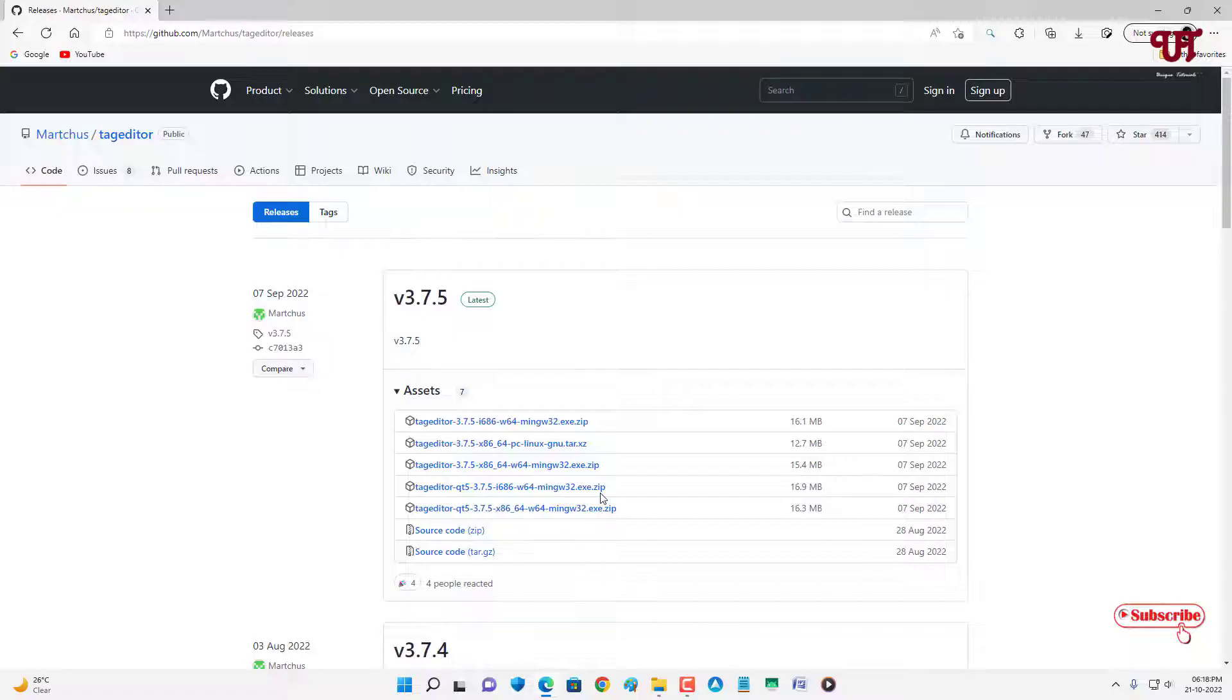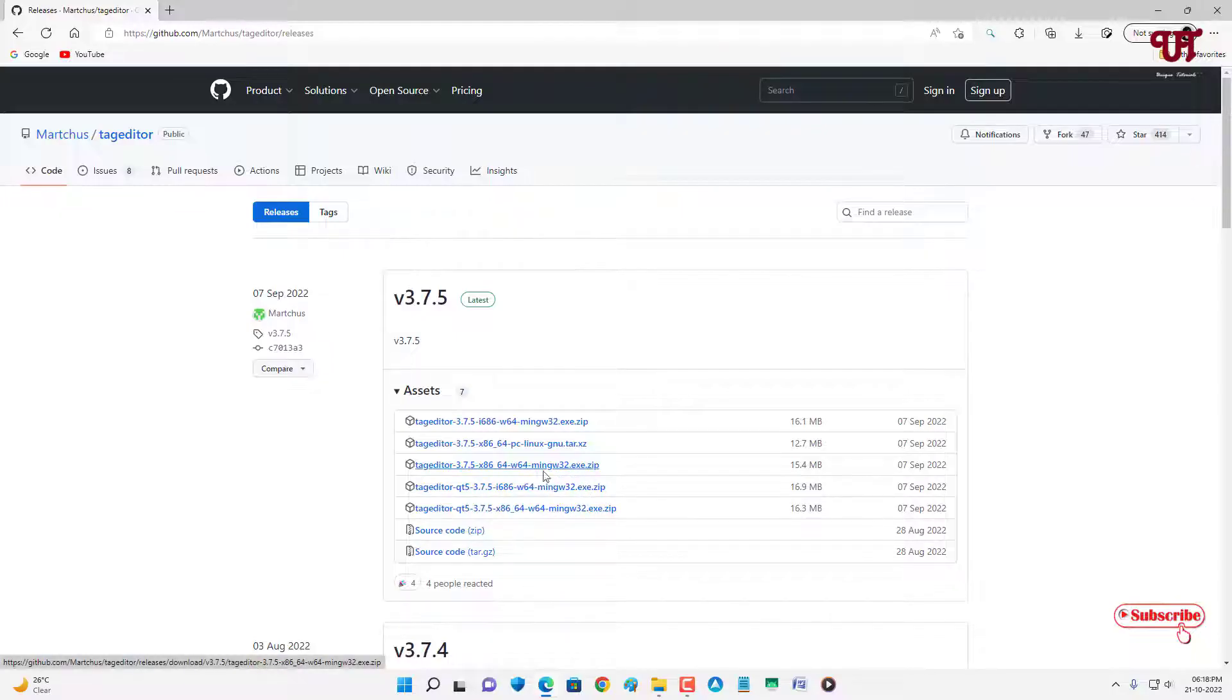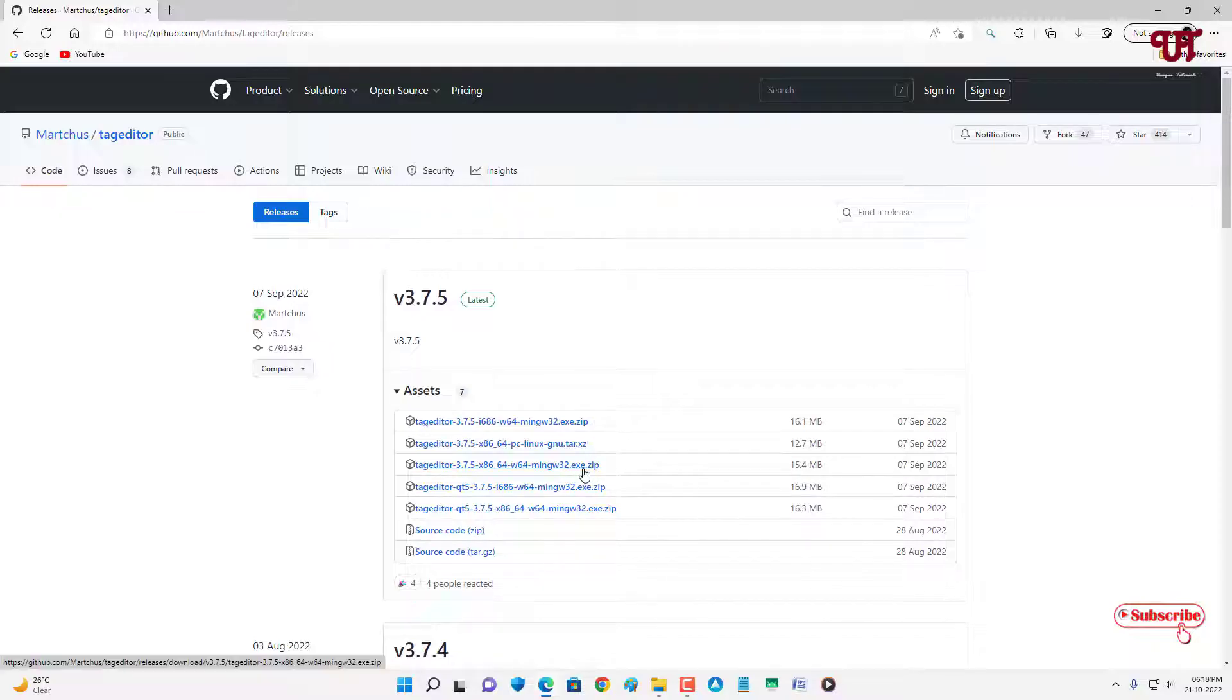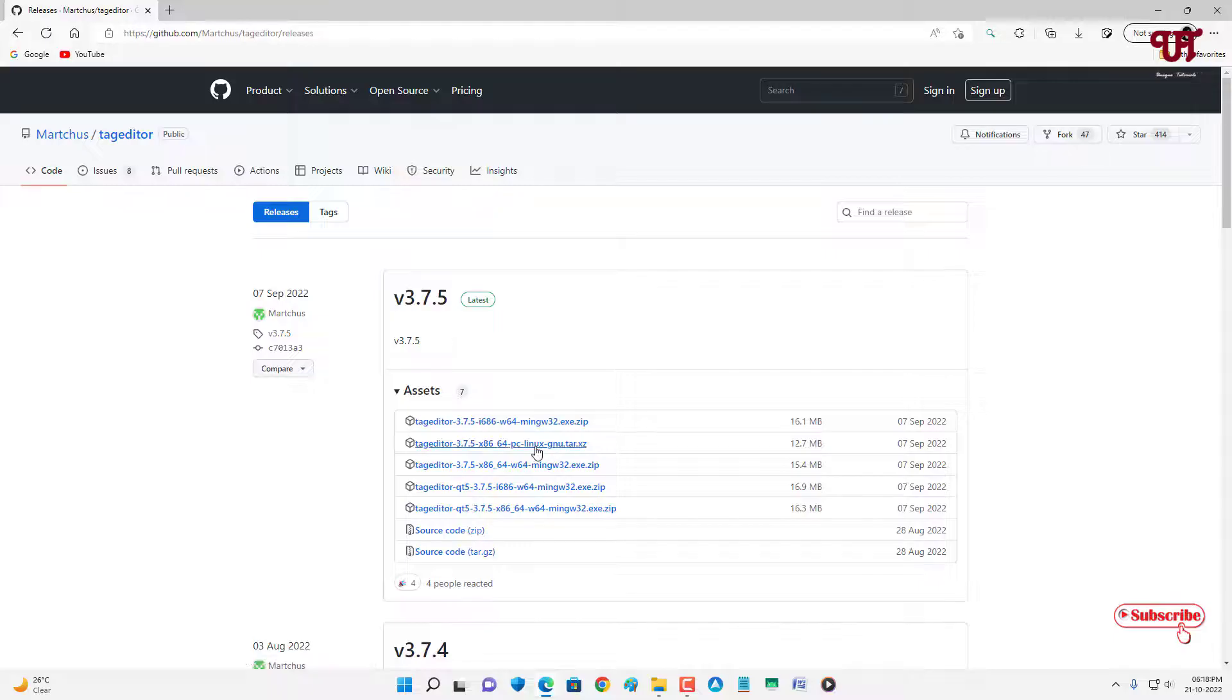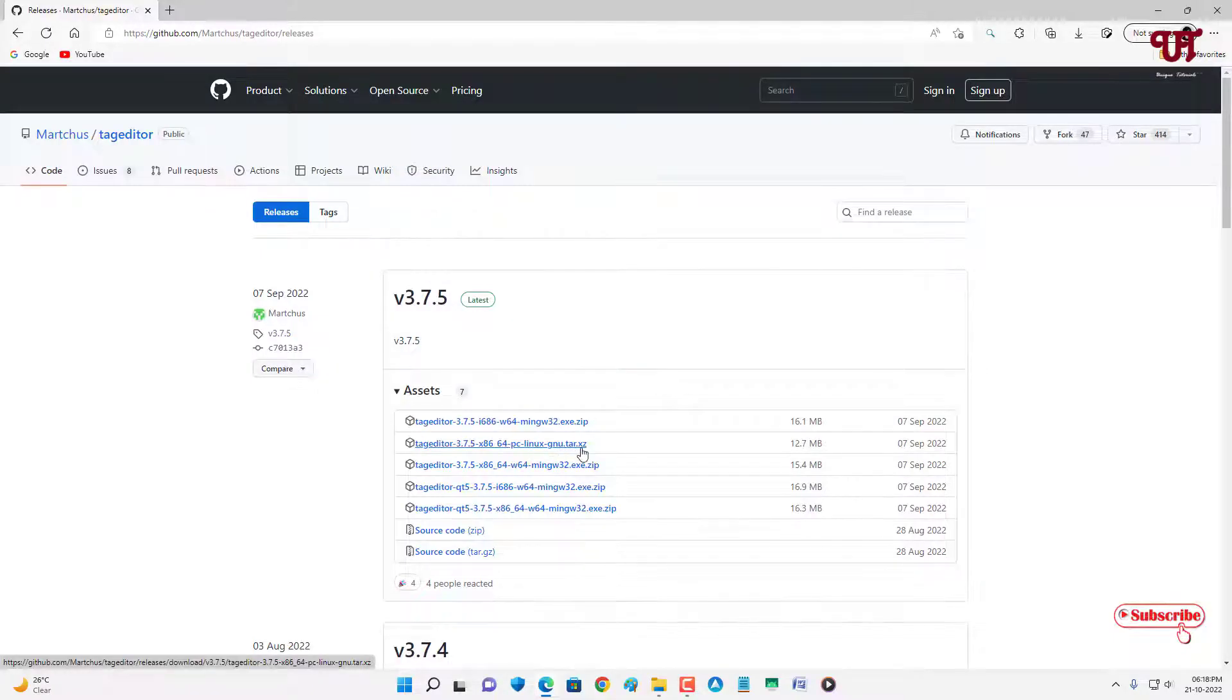Right now I'm using a Windows computer, so I'm gonna download any one of these .exe files. So I'm gonna download this one. You can download any .exe file if you're using Windows, and if you're using Linux then get the .tar.gz file. So let me download it.